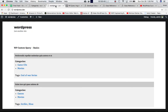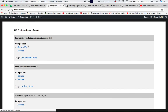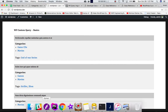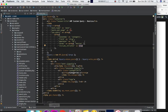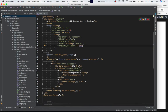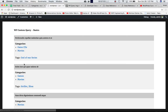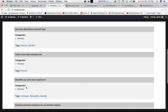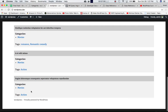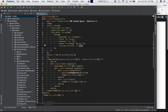As you can see, we are getting the post title and all that information for the posts which have the taxonomy category with the slug 'movies' — we have 'movies' here, 'movies' here, 'movies' here and so on.